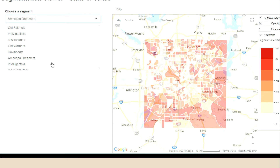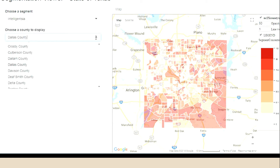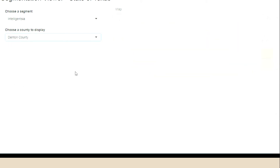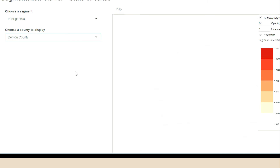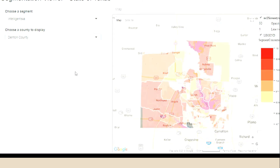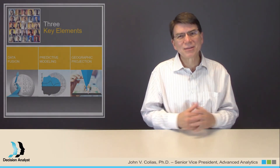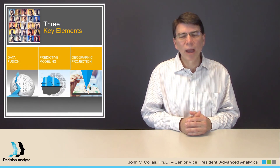Of course, this can be done at the census block group level, which is what we typically do. The data used to train the model may be just for a few block groups or census tracts, but we can deploy the model and display geographically to all the census tracts or block groups in the nation. And here's a final example of choosing a different segment — the Intelligentsia segment in Denton County. So that's all about segmentation and micromapping and geomapping with segmentation data.